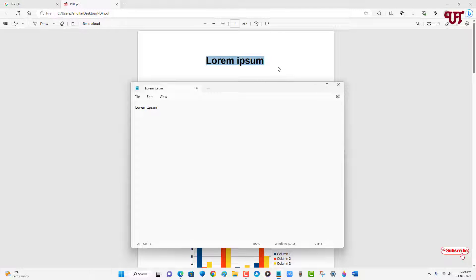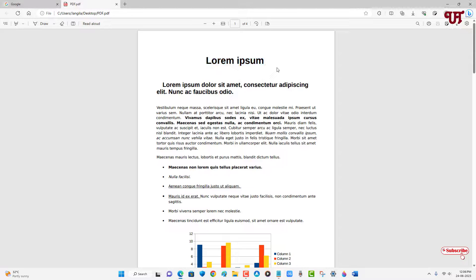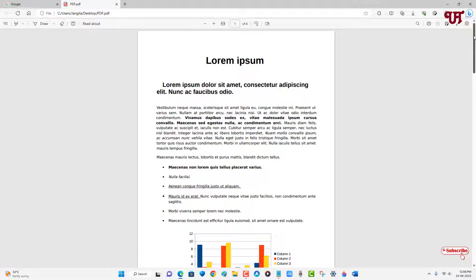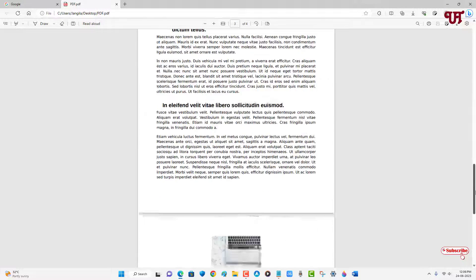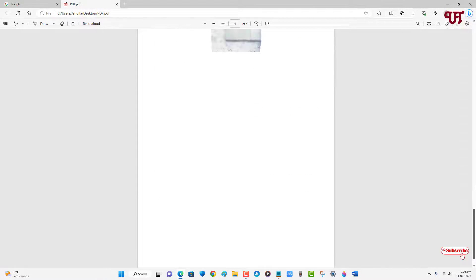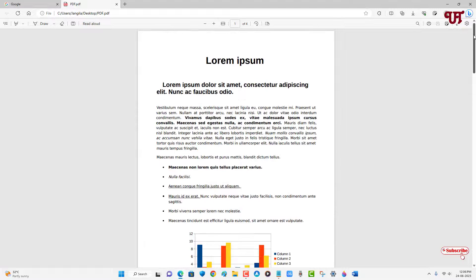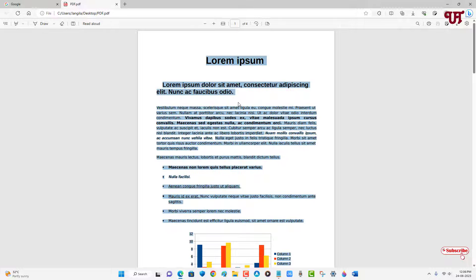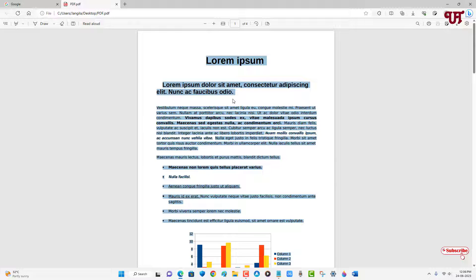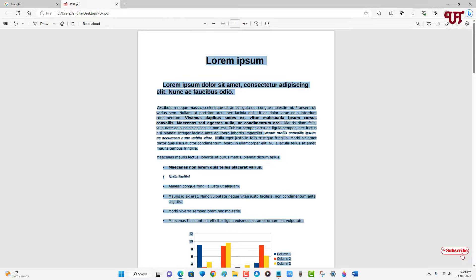Or if you want to copy the entire text, say all the text present inside this PDF file, then what you can do is on your computer keyboard just press Ctrl and A to select all the text available in the PDF file.